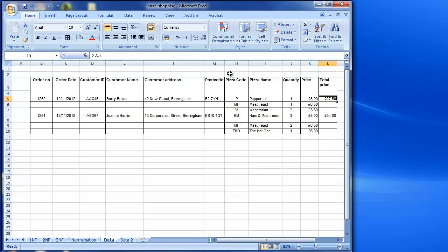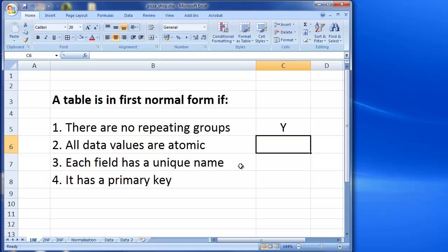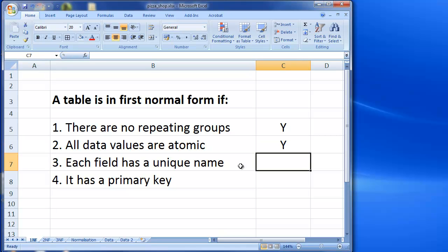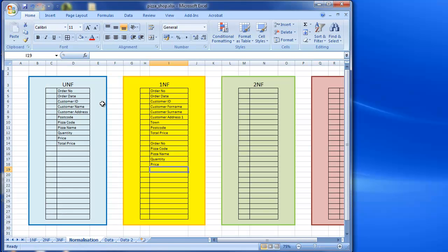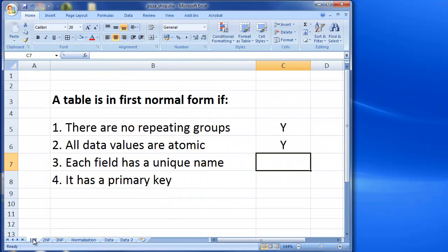And let's go back and check any of the rest of it. So customer address, postcode, pizza code seems okay, pizza name, quantity, price, and then total. Right, okay. So in all of the rest of them, we seem okay. So if we go back to our tick box, so we're happy with the data being atomic. Each field has a unique name. So let's have a look in our tables. So order number, order date, customer ID, forename, surname. Yeah, all of those seem okay. Order number, pizza code, pizza name, quantity, price. Yeah. So we've got unique names. So that's fine. And so we'll go back and tick that one off.